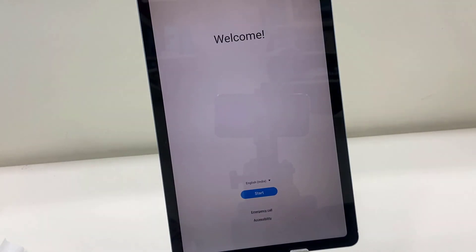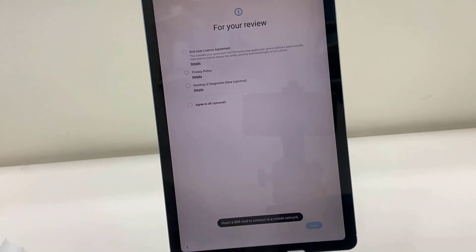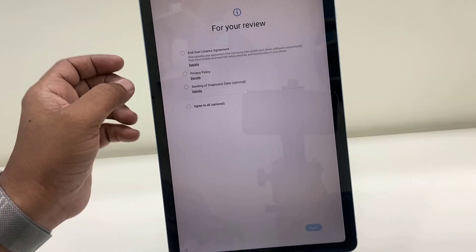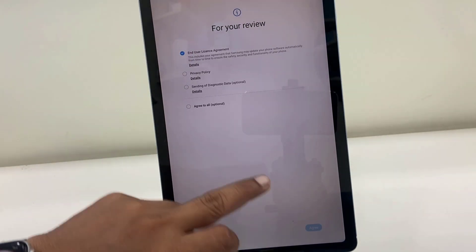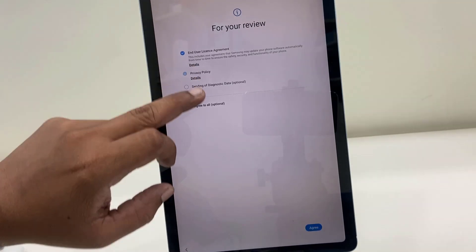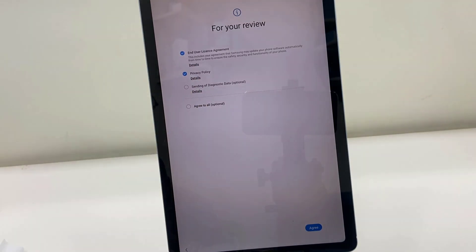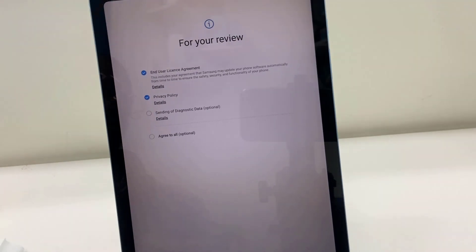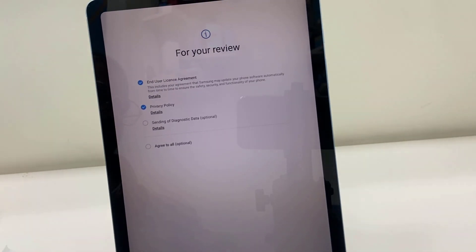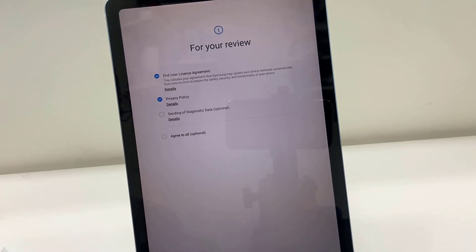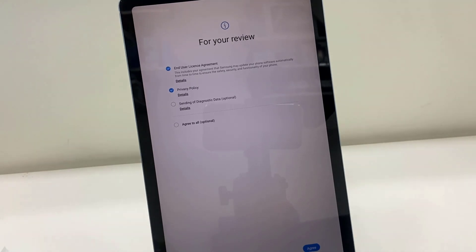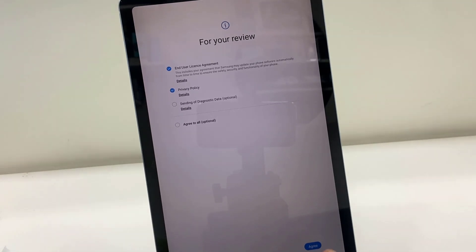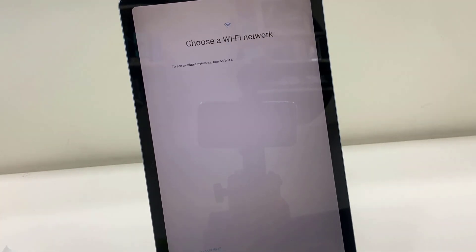You will get the welcome screen. Select your country and click on restart. Here you need to select some agreements, so select the agreement and click next. Okay, click next or tap next.